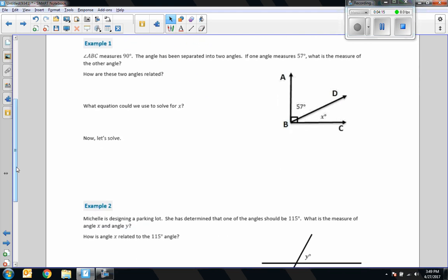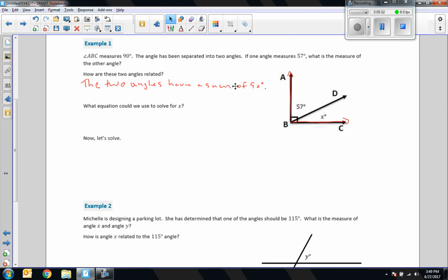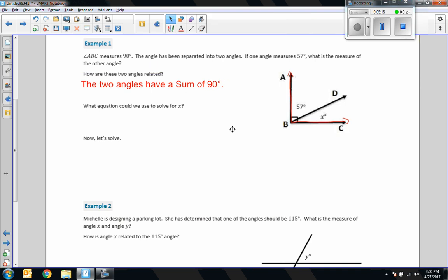Example 1: Angle ABC measures 90 degrees. The angle has been separated into two angles. If one angle measures 57 degrees, what is the measure of the other angle? How are these two angles related? The two angles have a sum of 90 degrees.